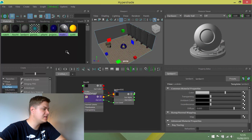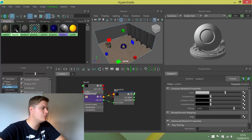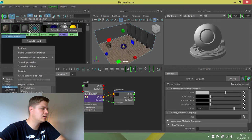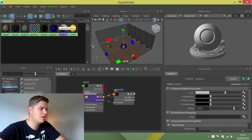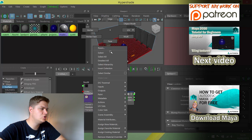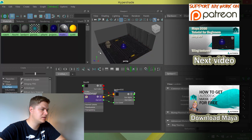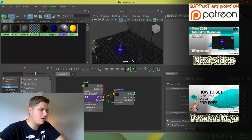Now I can find the floor material, right-click and choose Assign Material to Selection. When I deselect and put it back into object mode, you can see that's now assigned to the floor.